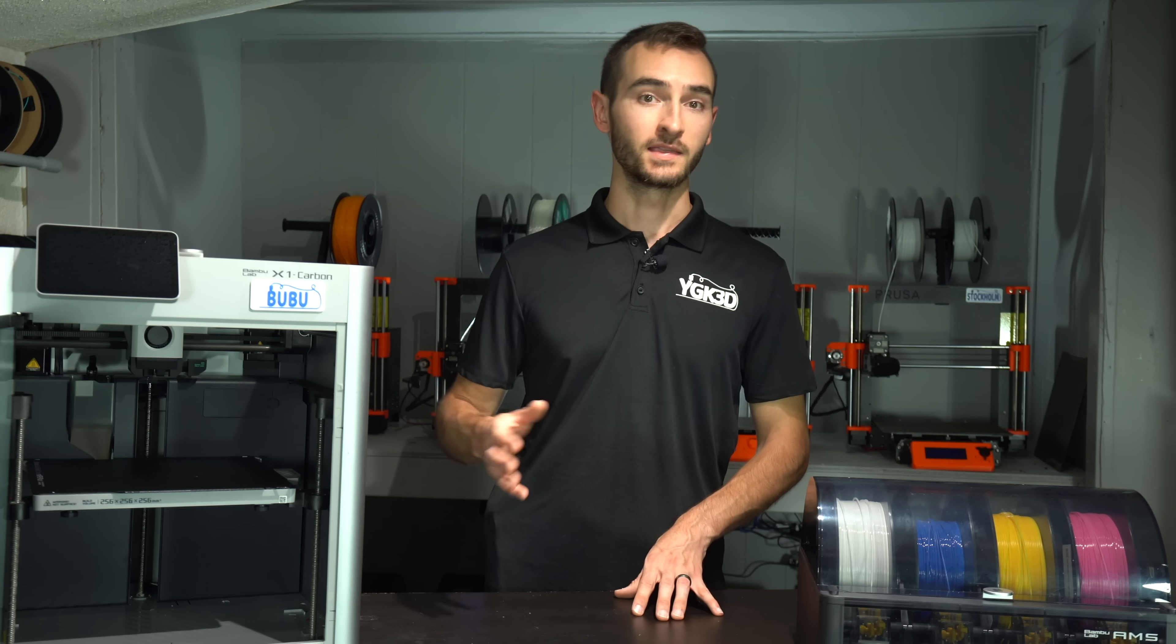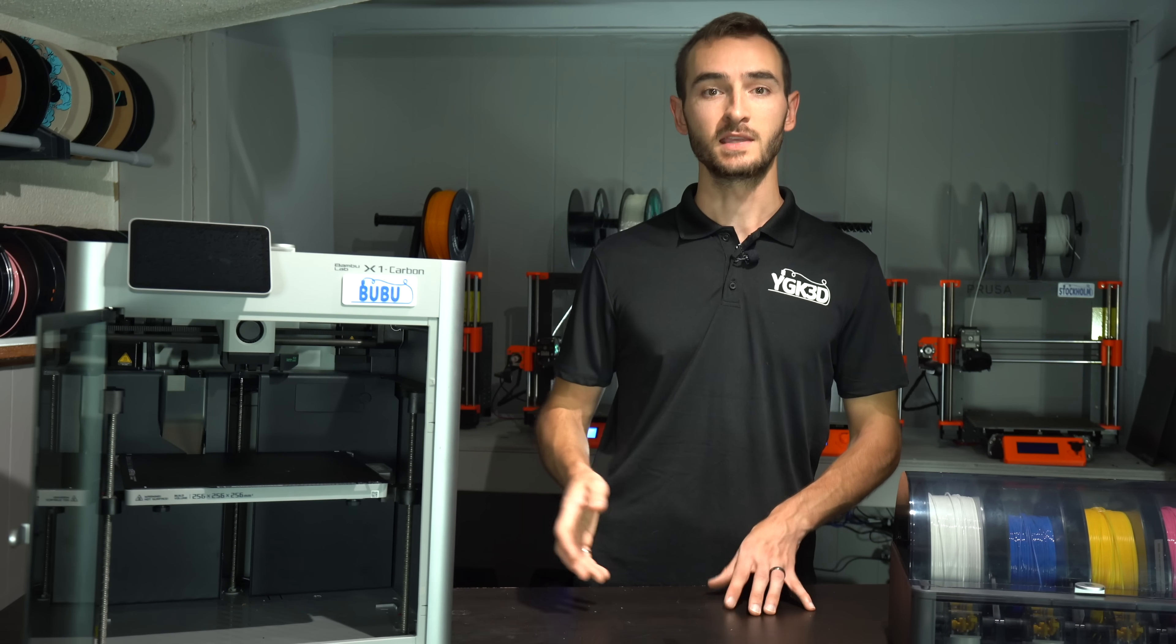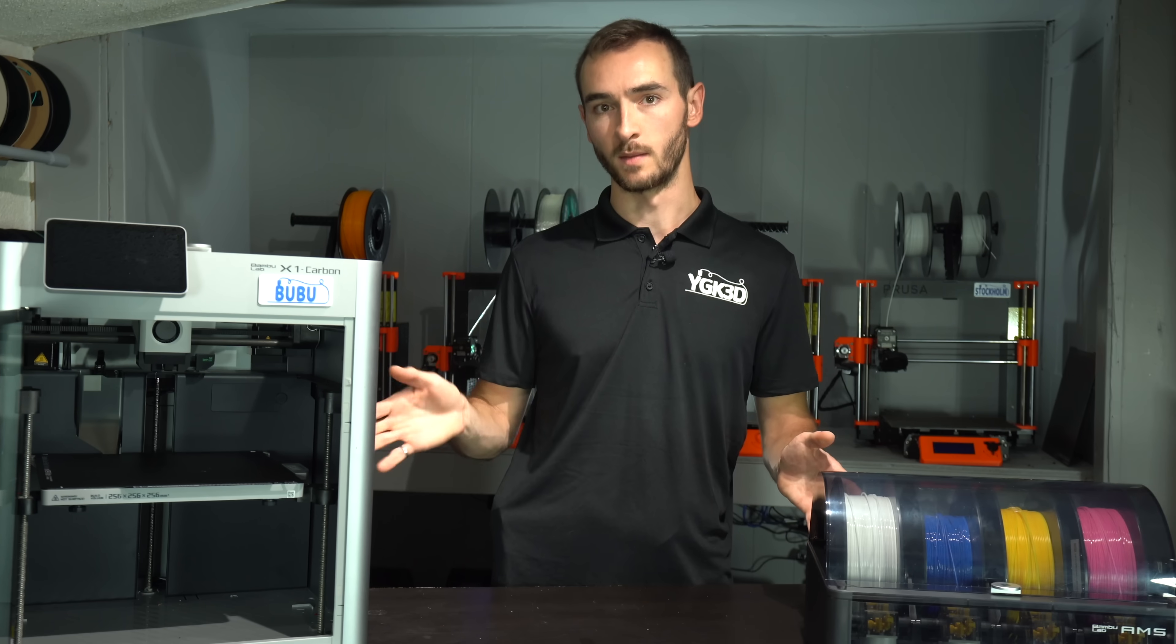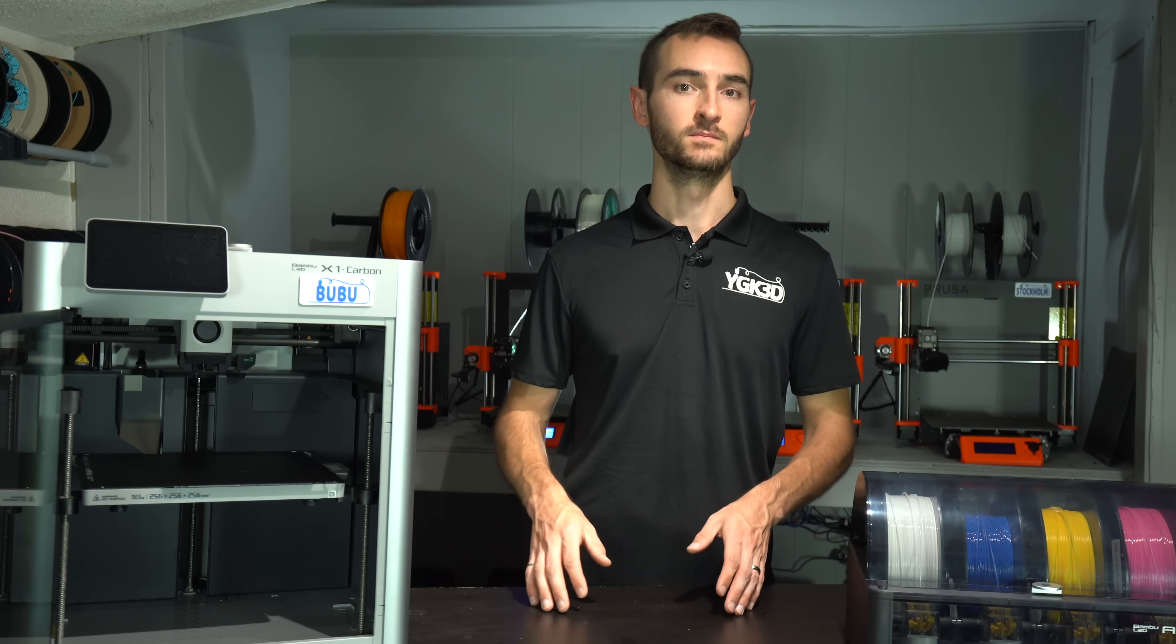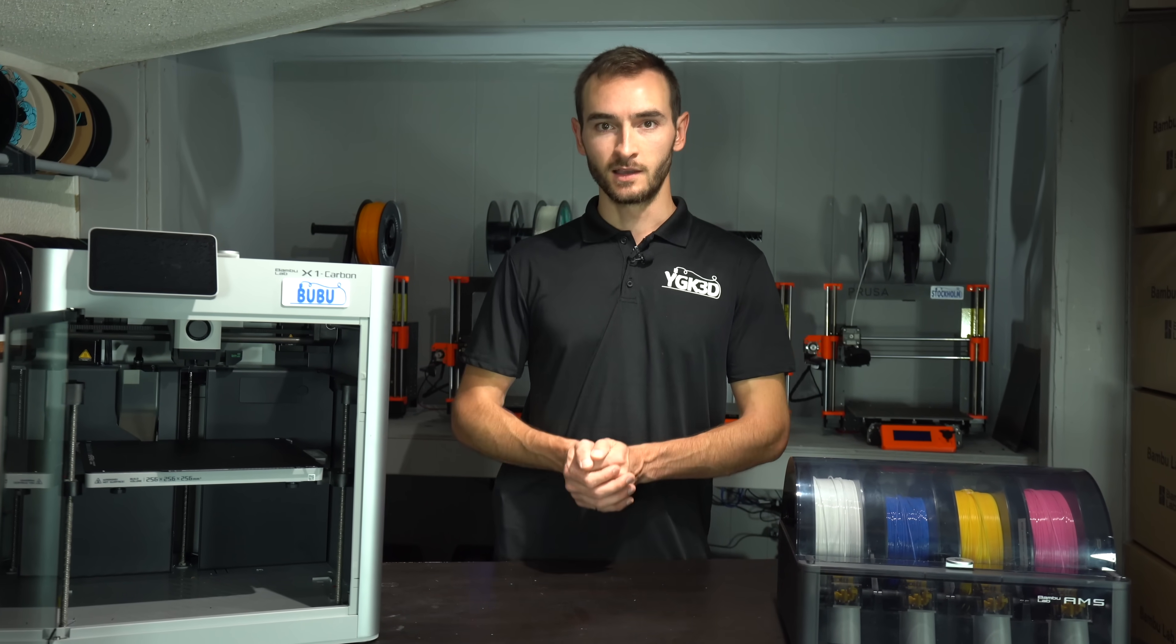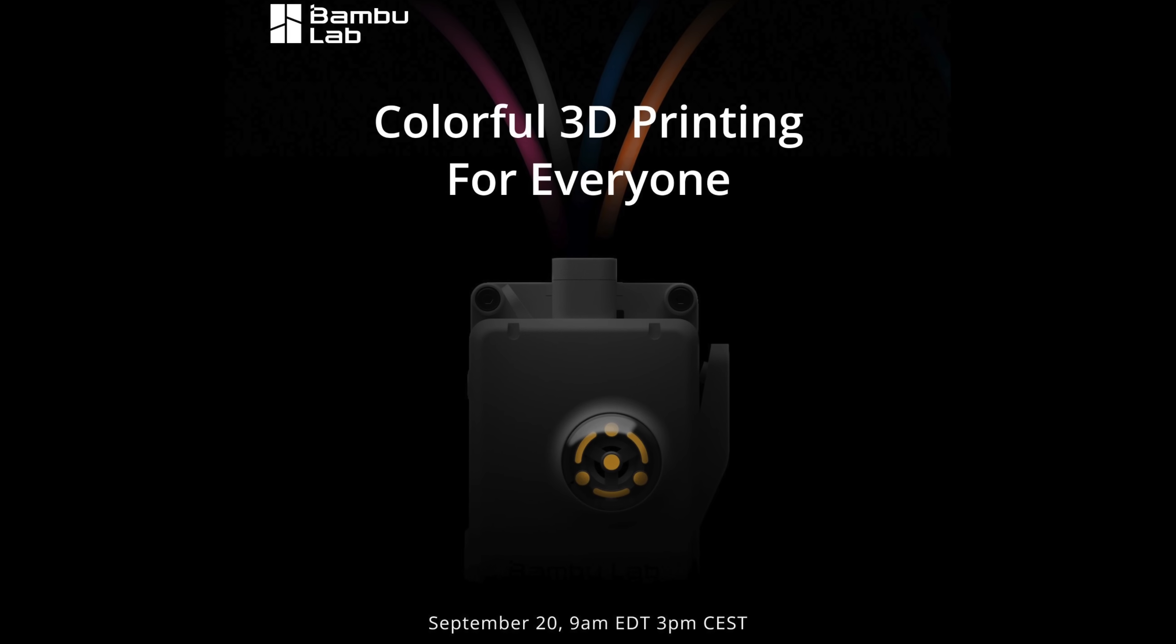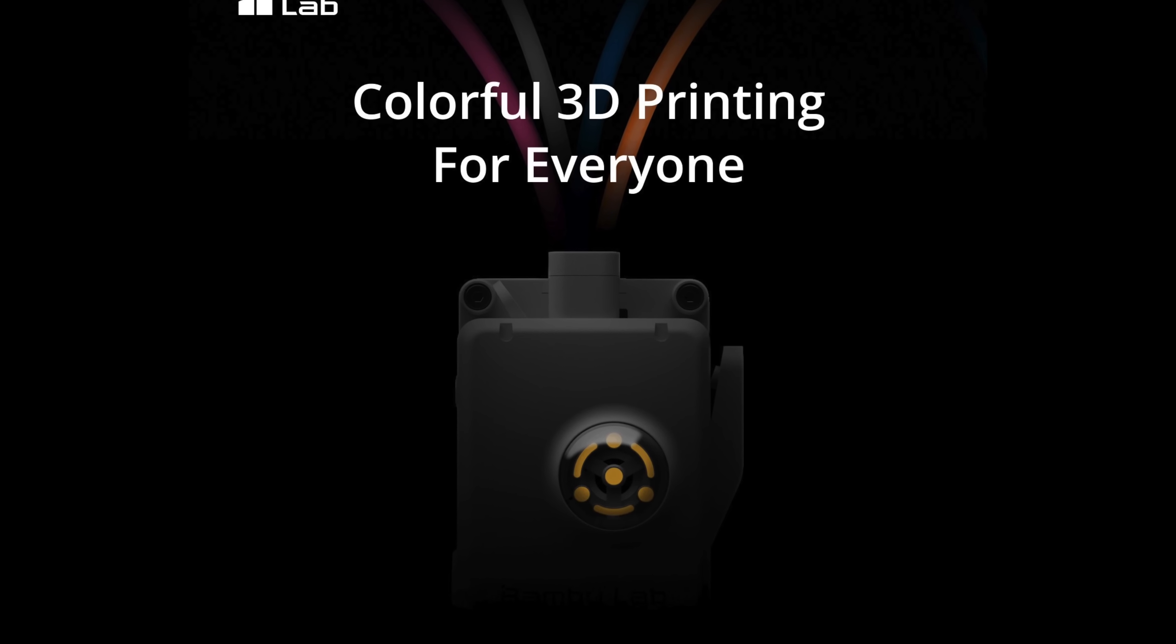The only bad thing I can say about the Bamboo is that the AMS is only compatible with Bamboo printers. Until now. Maybe. So let's dissect this thing and see what might be hiding behind the shadows.